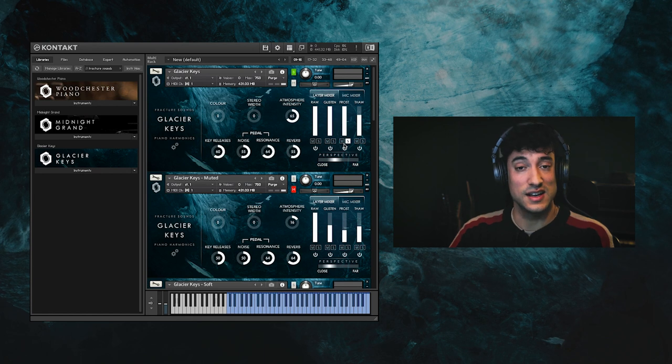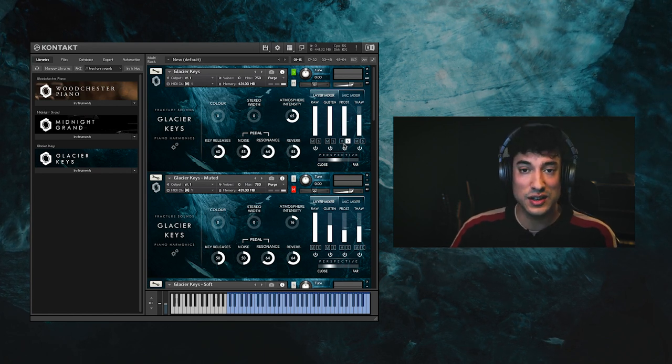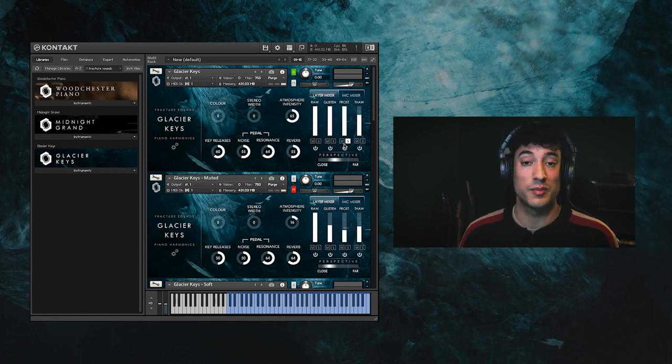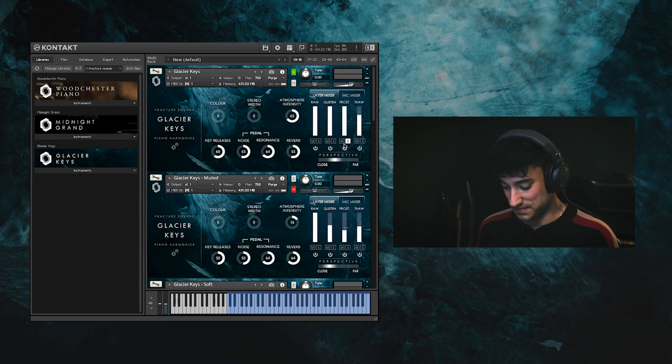The frost layer is an evolving reversed granular piano texture created by processing the raw piano samples.